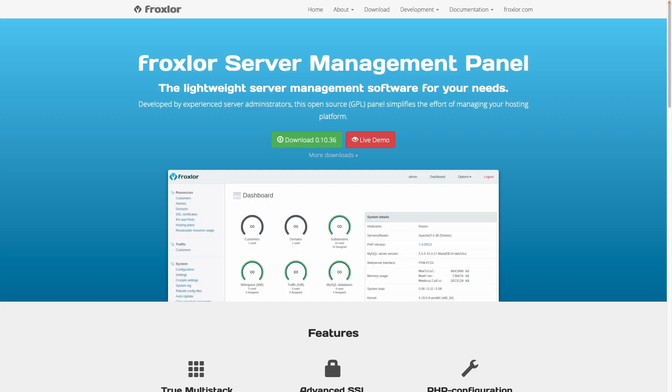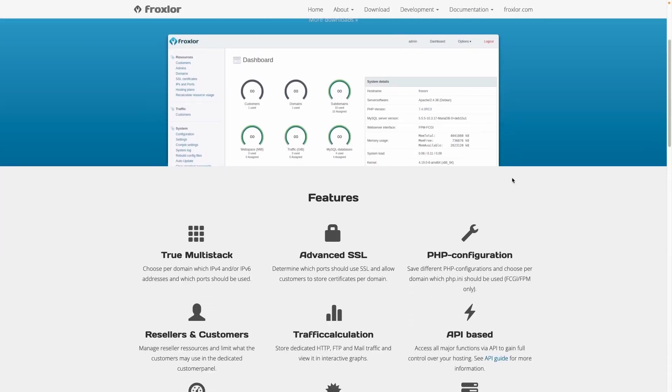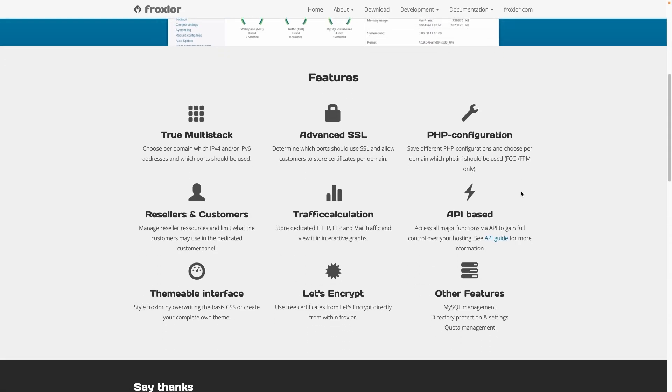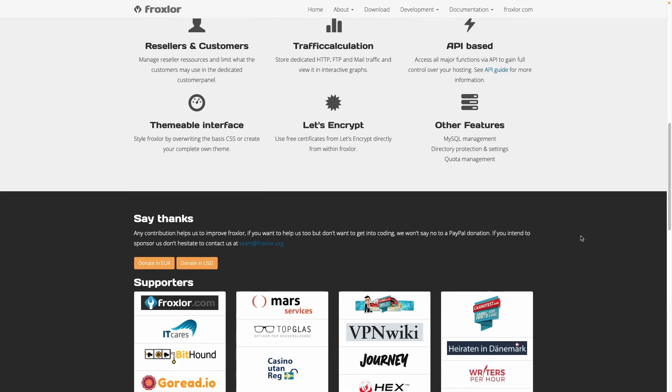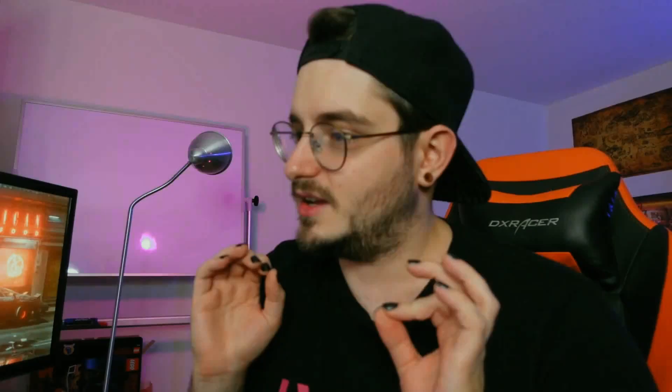But first of all, what even is the Froxlore server management panel? As the name may imply, the Froxlore server management panel is not just a very long name — it's a management panel for servers. There's not really much to say about it. It comes with a bunch of features like TrueMultistack, AdvancedSSL, Let's Encrypt, other features like MySQL management, file upload, and PHP configuration. And in this episode, we're going to take a deeper look at the file upload feature.